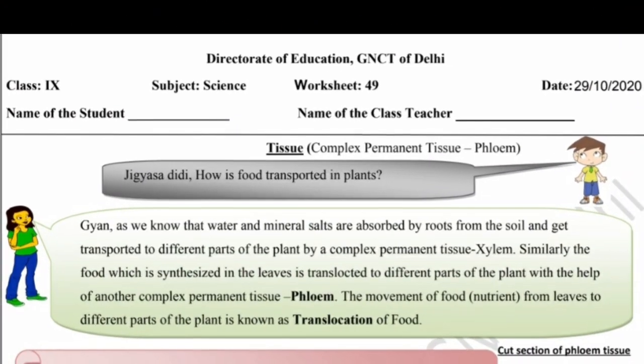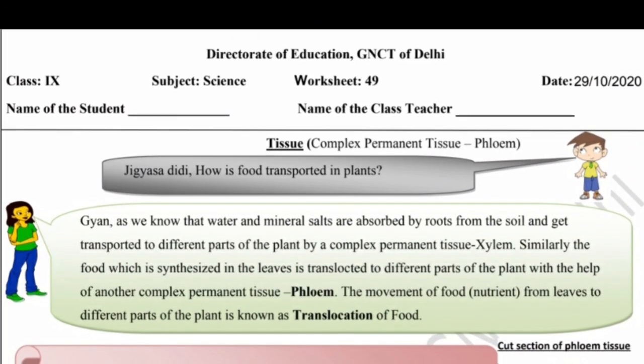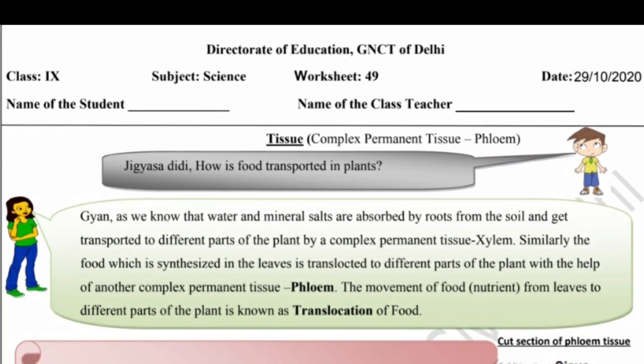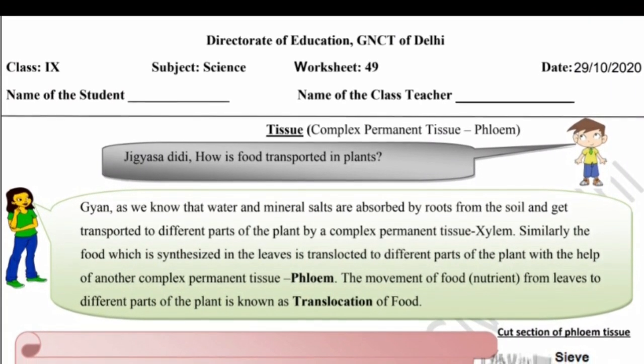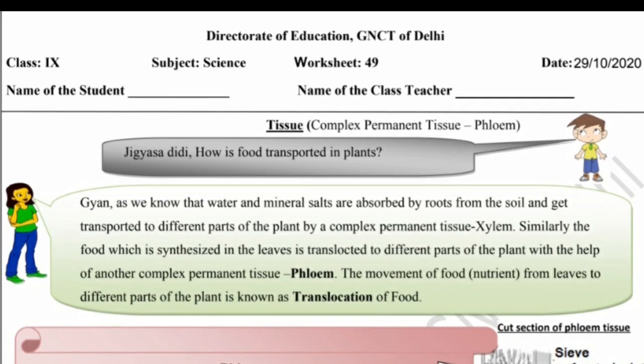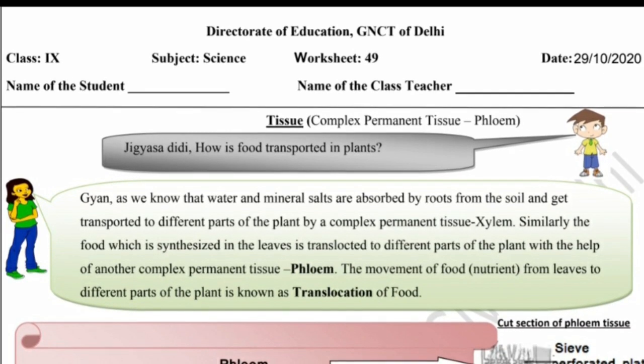Hello dear students, today we will discuss worksheet number 49, Tissue: Complex Permanent Tissue Phloem.